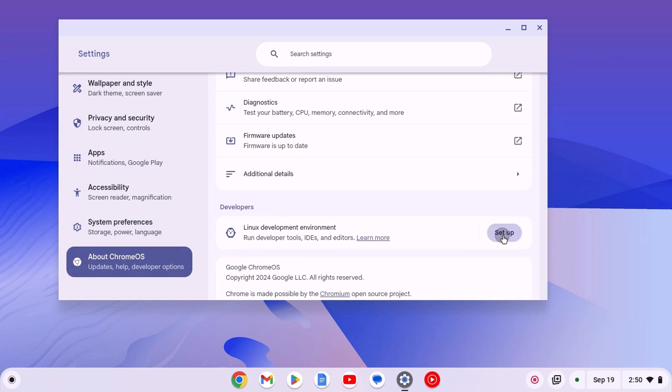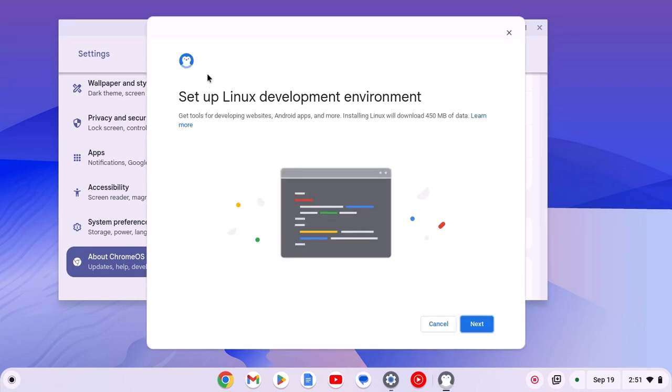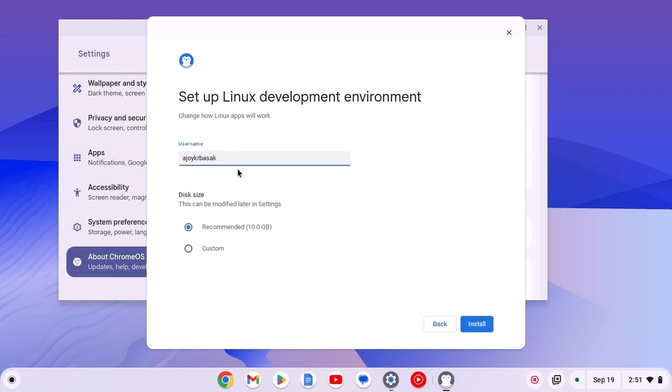Simply click on the Setup button. Here we have a window to set up Linux desktop environment on Chromebook. Click on Next and provide a username. Select the disk size. Recommended is 10 GB. However, if you want, you can also customize the storage.